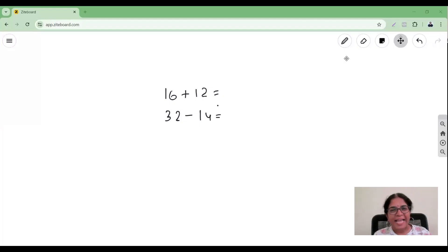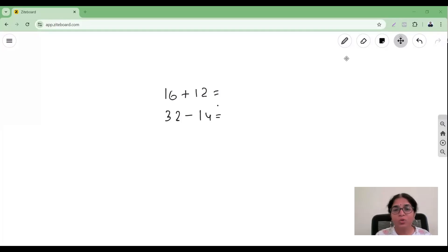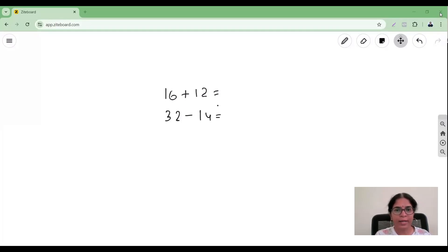Hello math champions and their parents! You all know that your children can solve questions like 16 plus 12, or 22 minus 14. That is easy to do, right? That is not a problem.